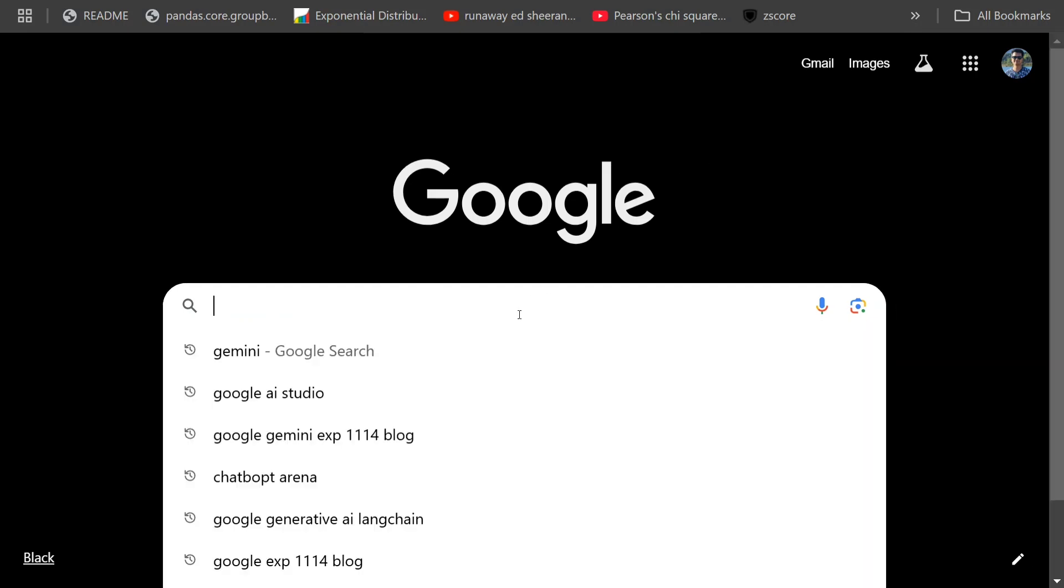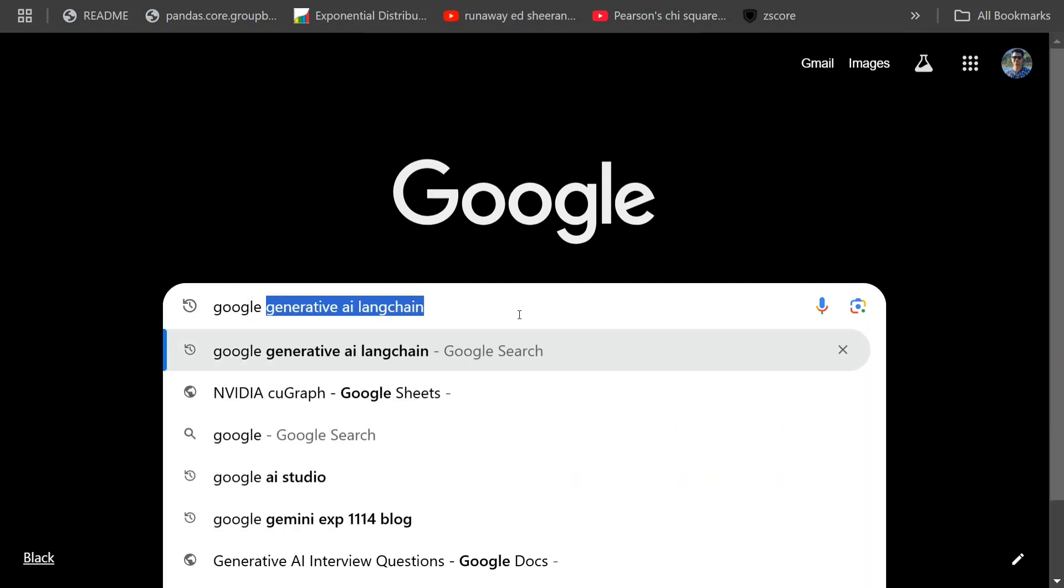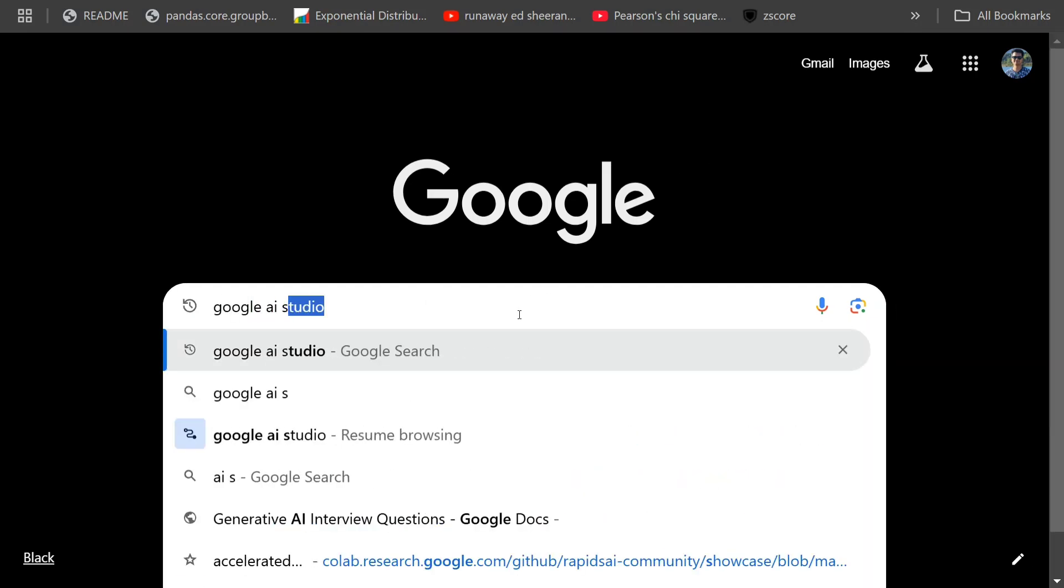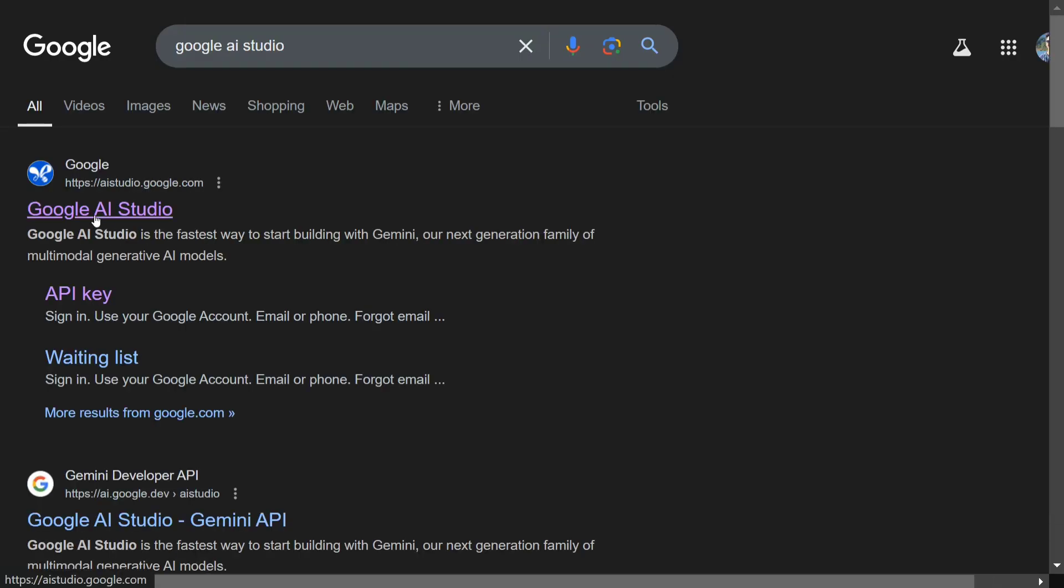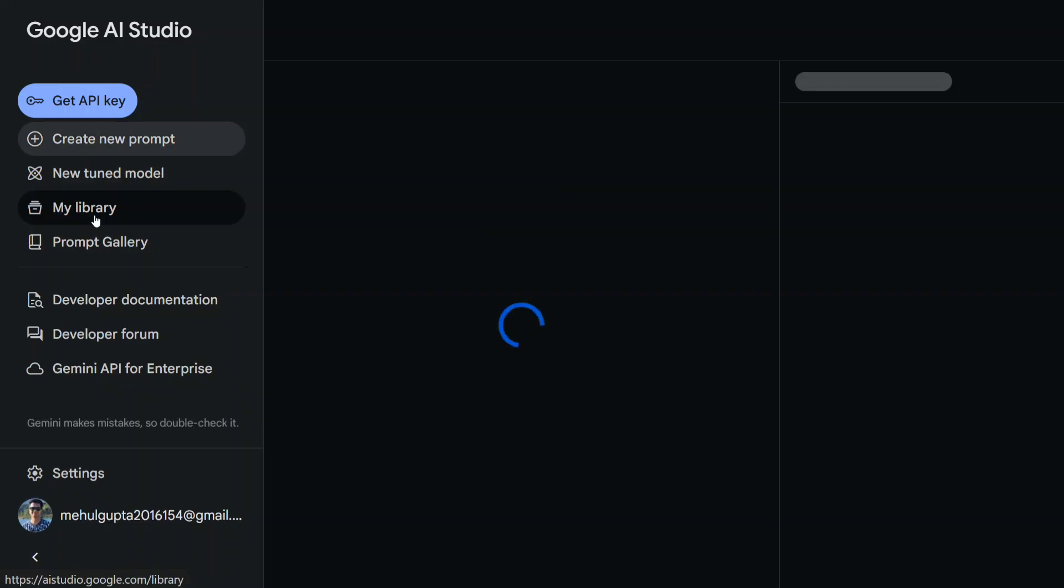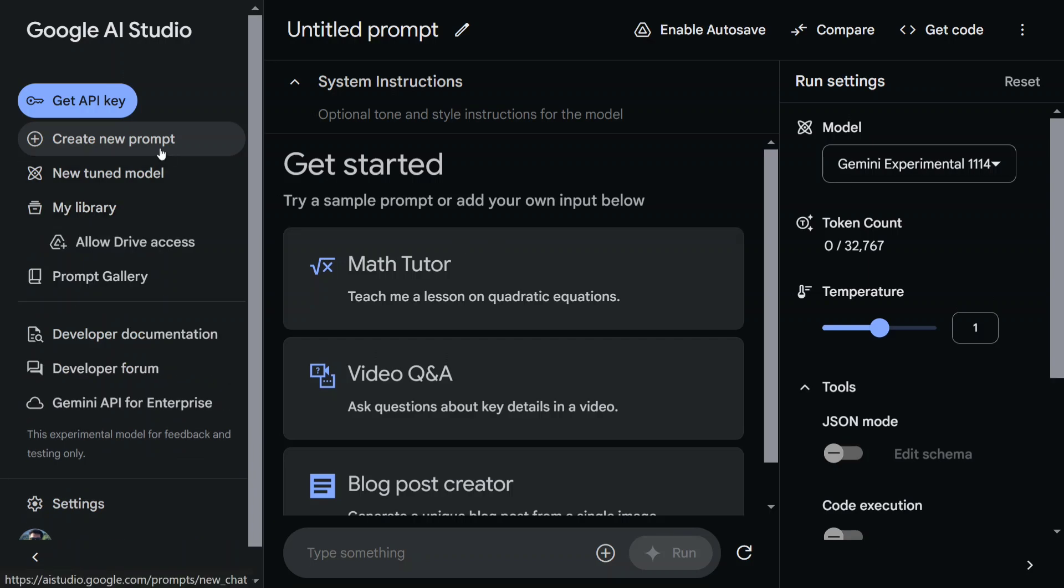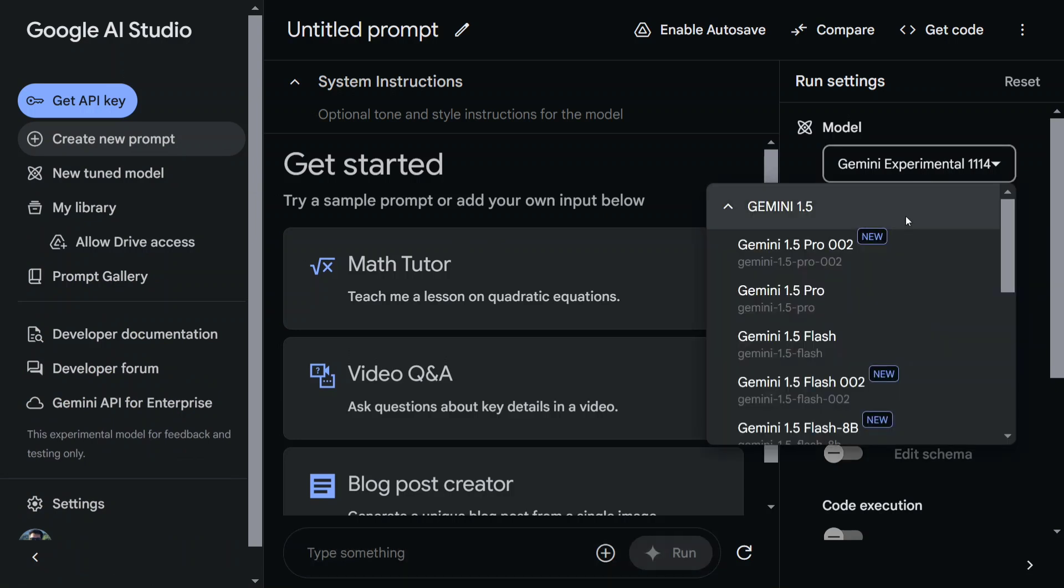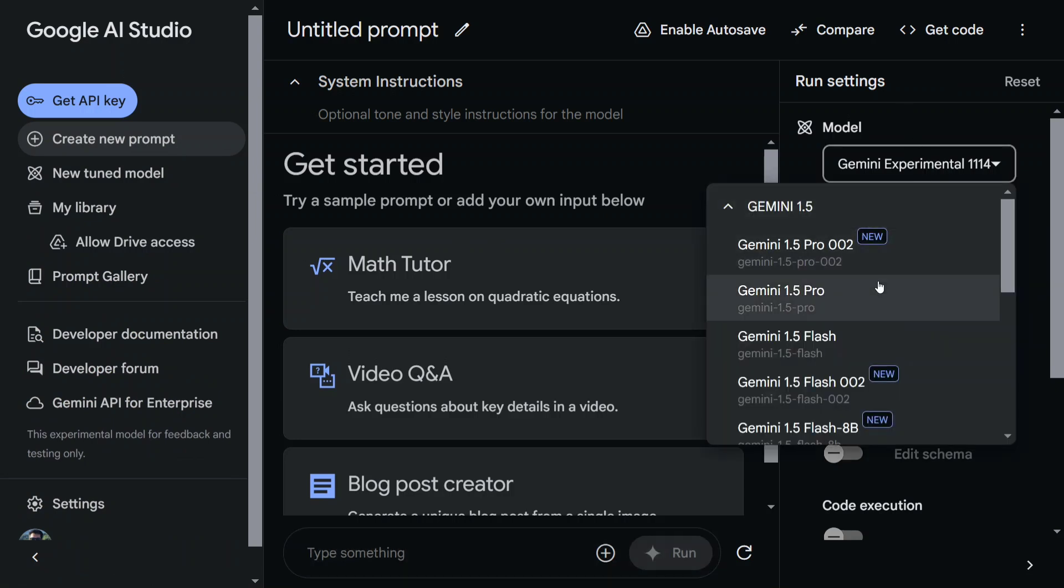So let's get started. First of all, you need to go to Google AI Studio and log in to this website. I'm already logged in, so here you can see that multiple things are coming up. You need to go to Create New Prompt, and in the model, you need to select Gemini Experimental 1114.